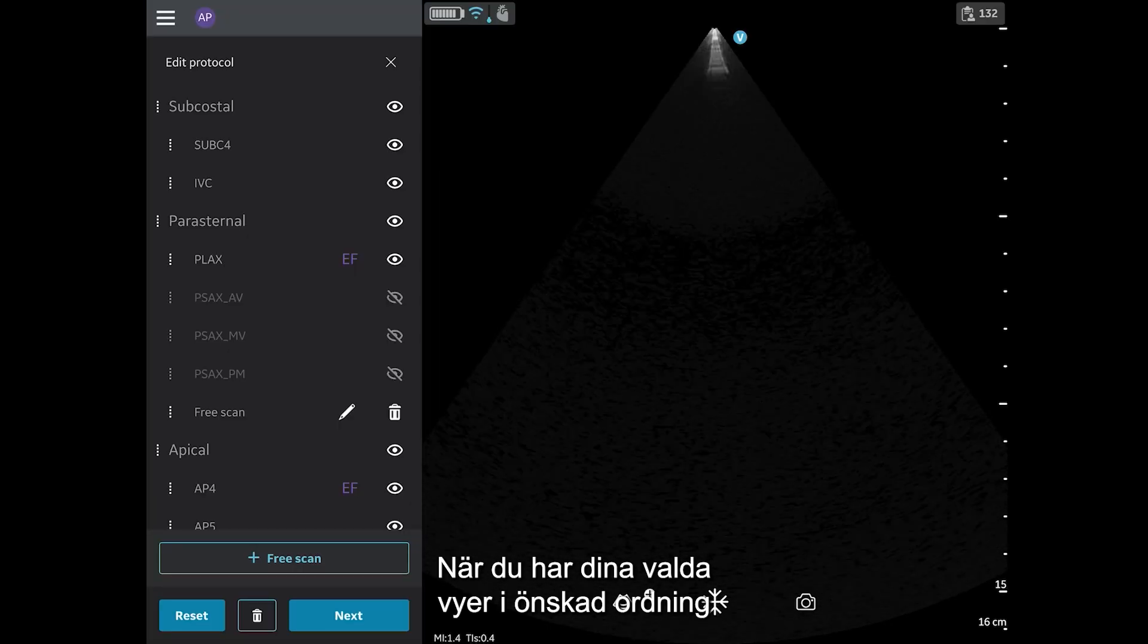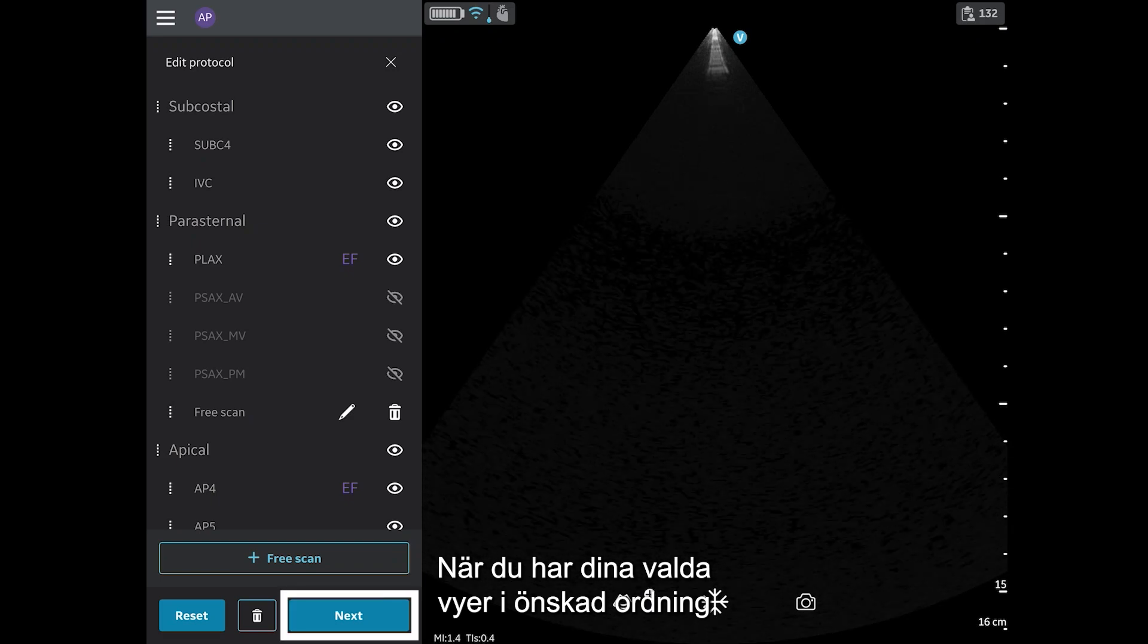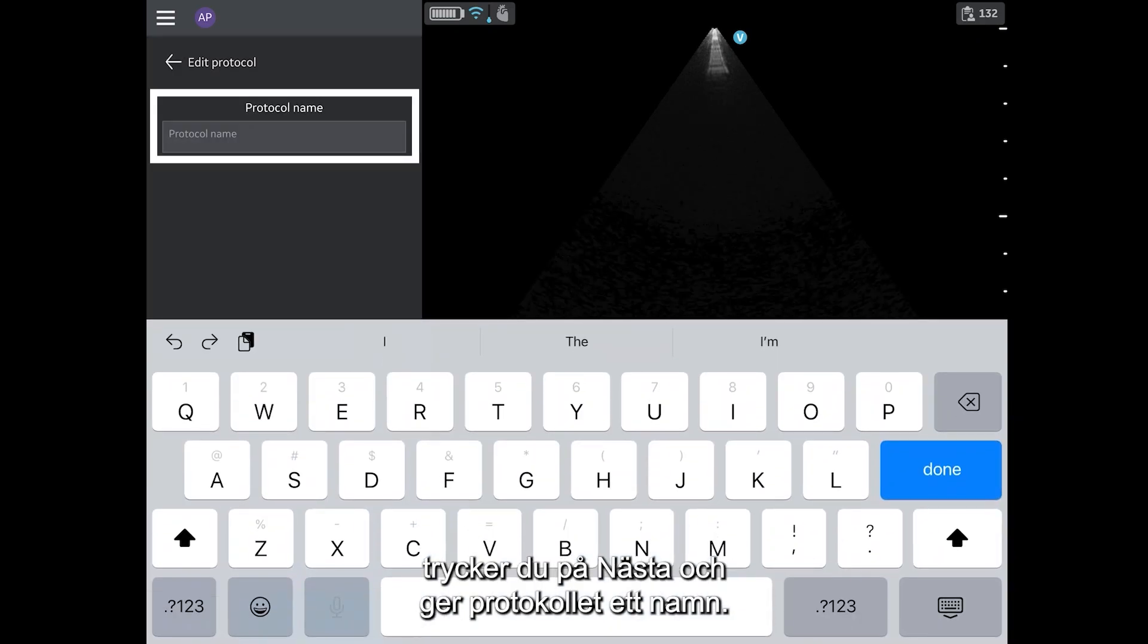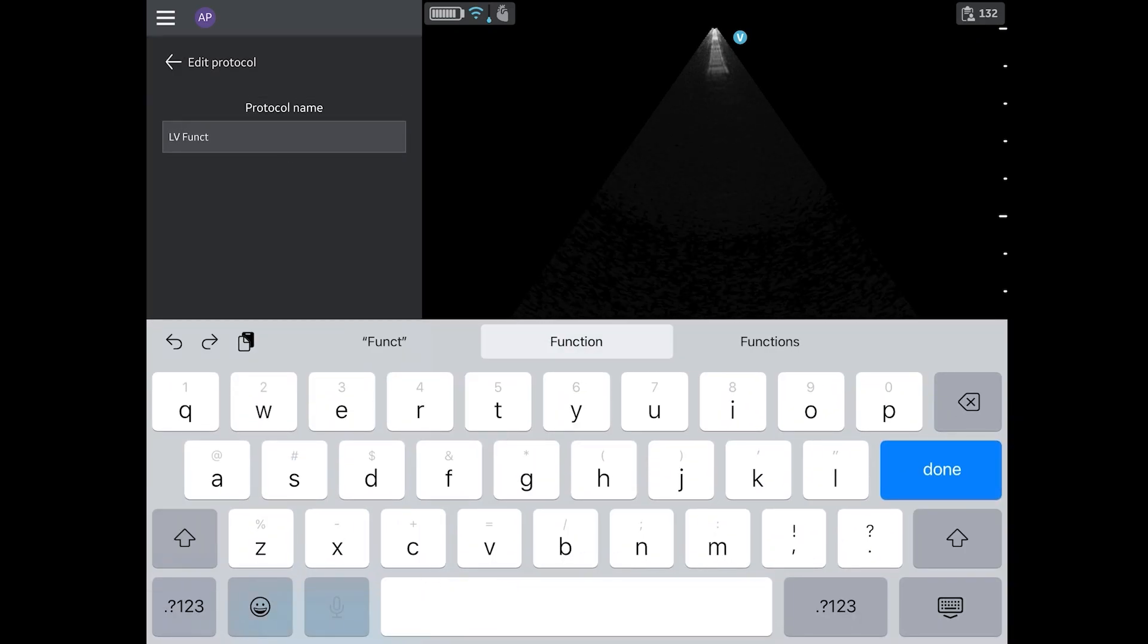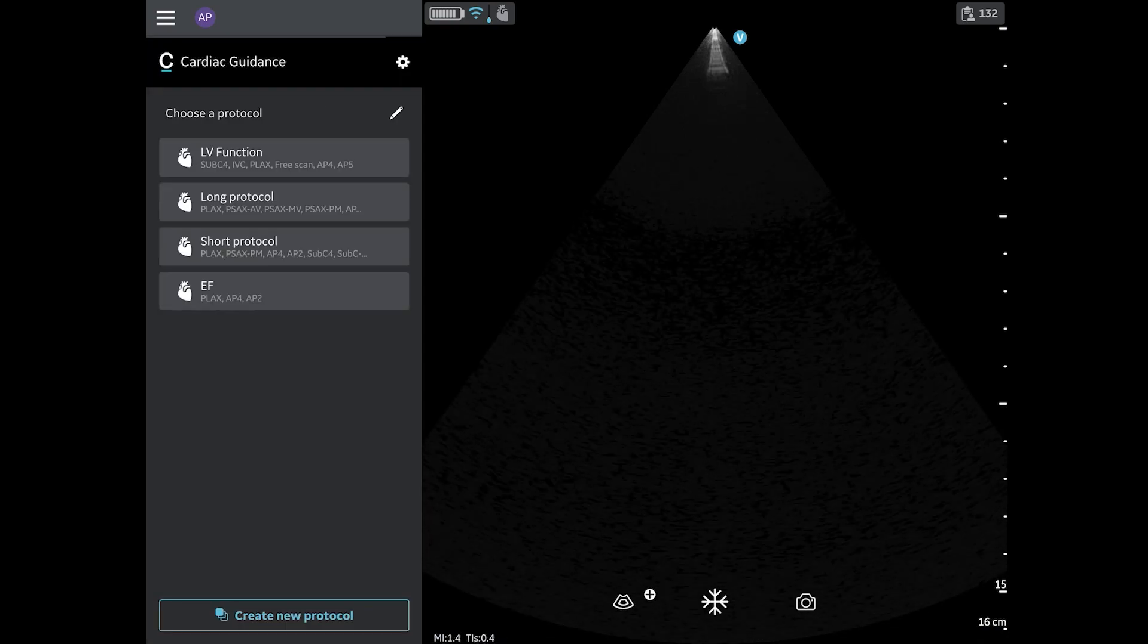Once you have the views selected and in your preferred order, tap Next and enter a name for your protocol. Then, tap Save.